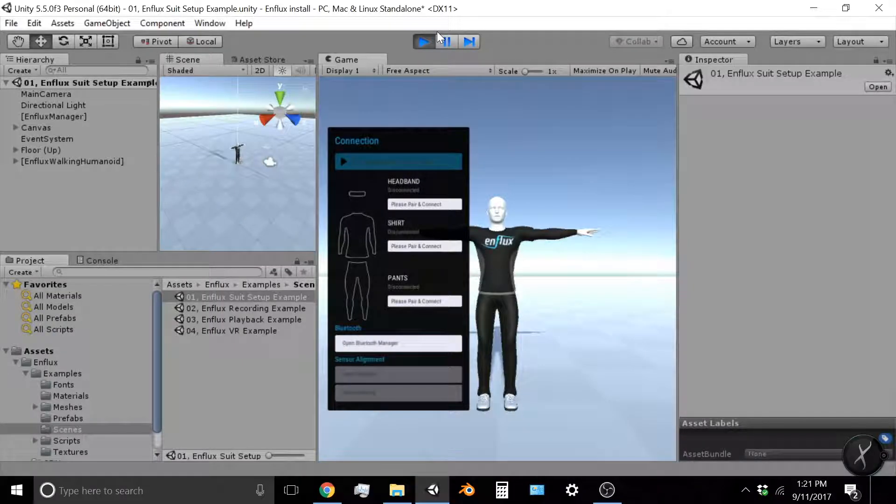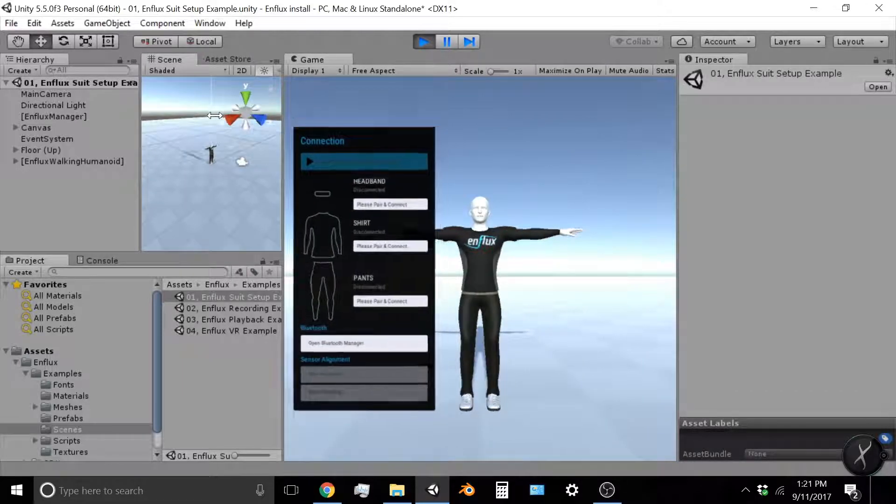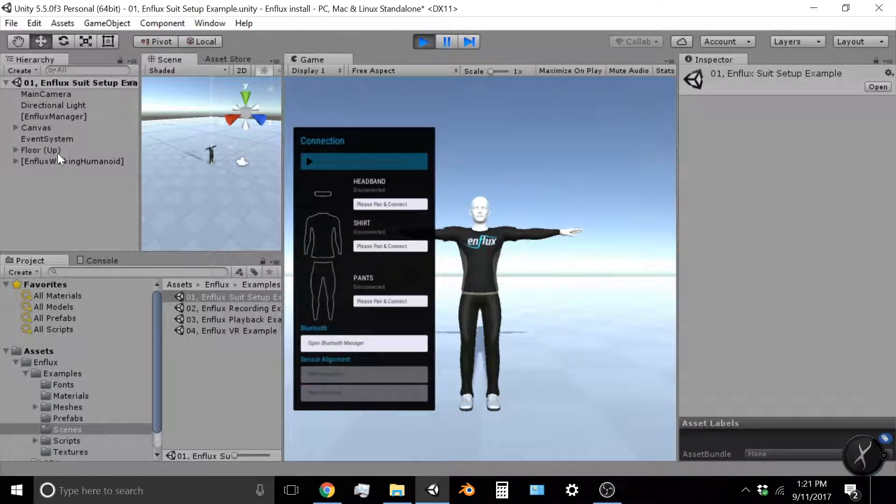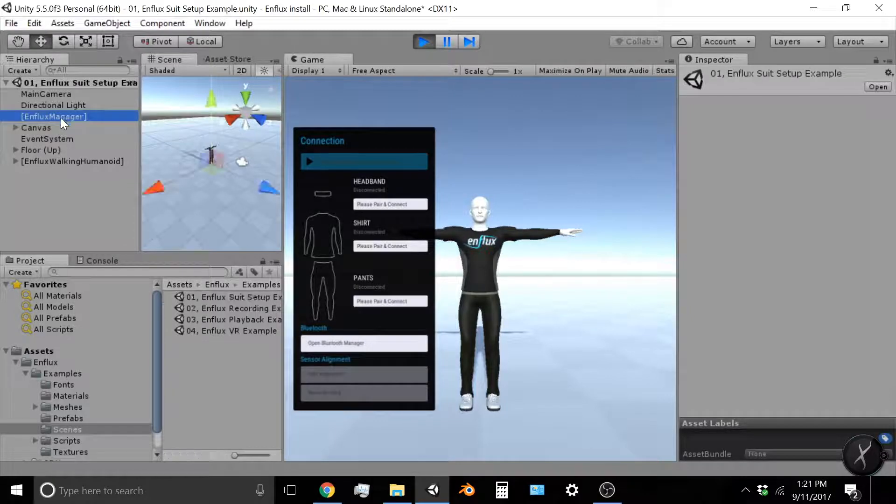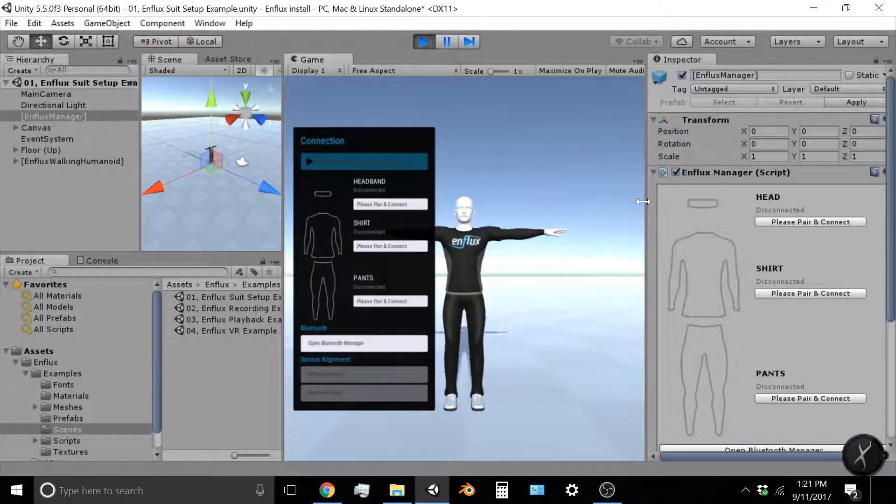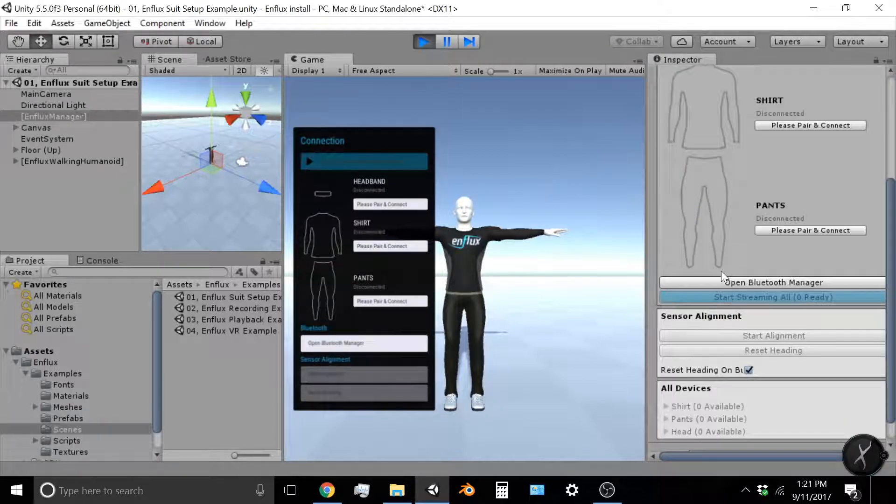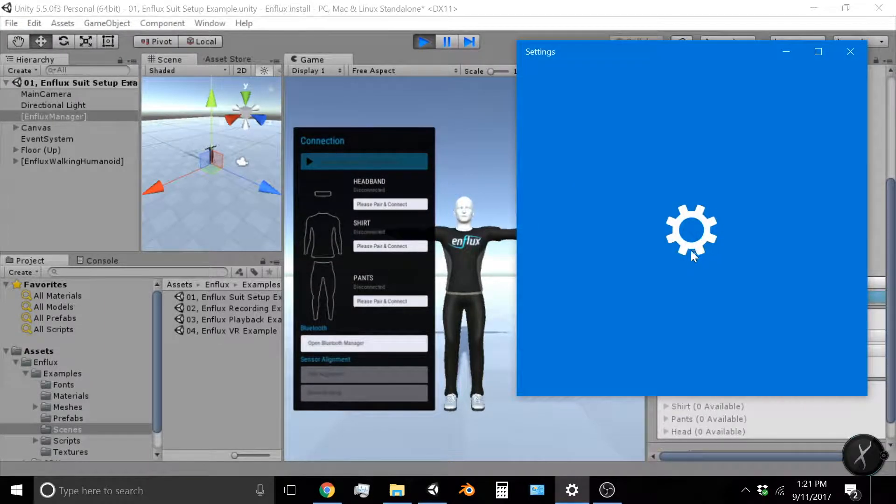So you'll push play to start up the scene and then on the left side of the screen I like to click on the Enflux manager and you'll see now on the right side of the screen the inspector pops up. The head, shirt, and pants are all disconnected so open the Bluetooth manager.